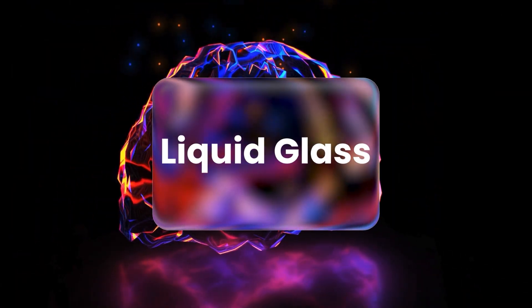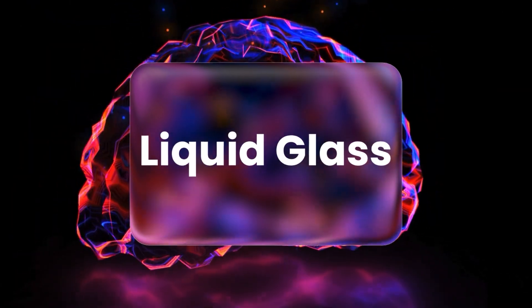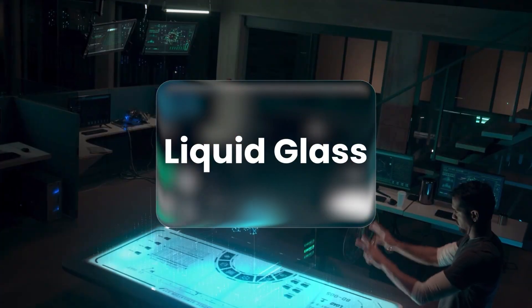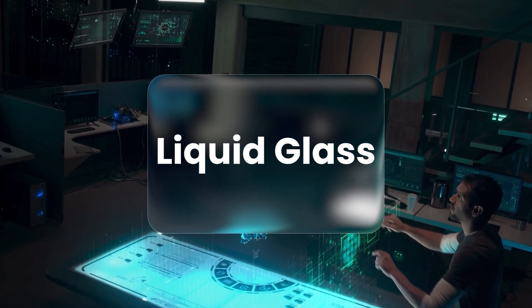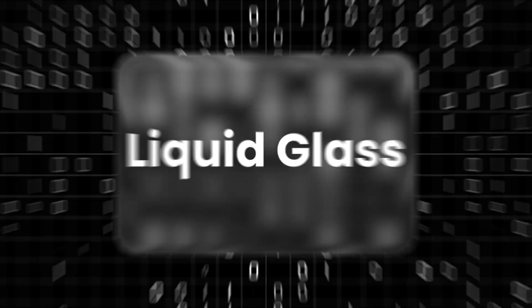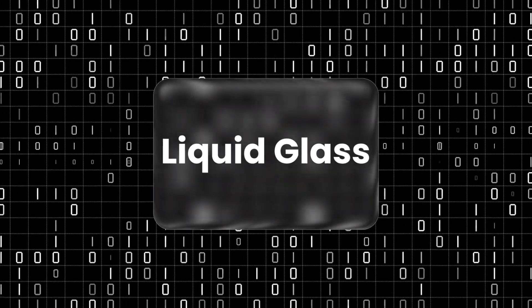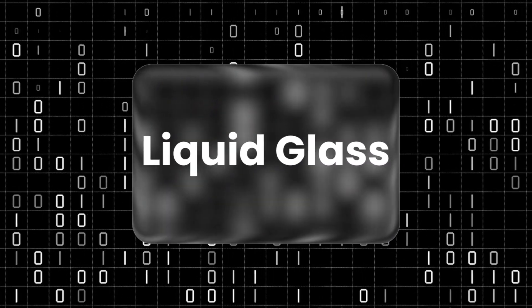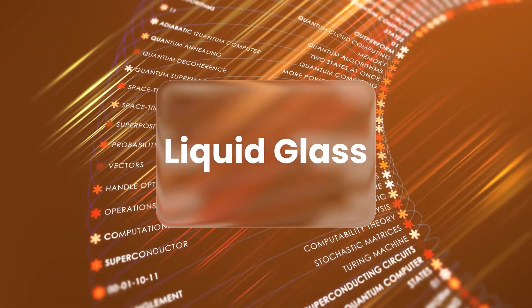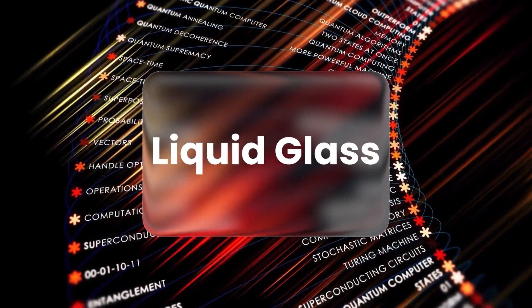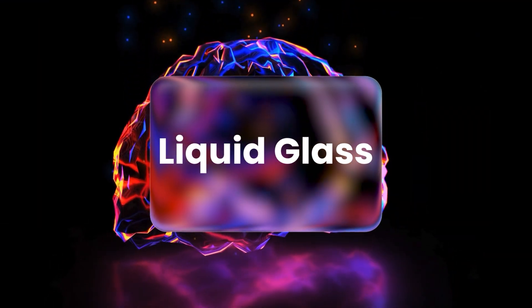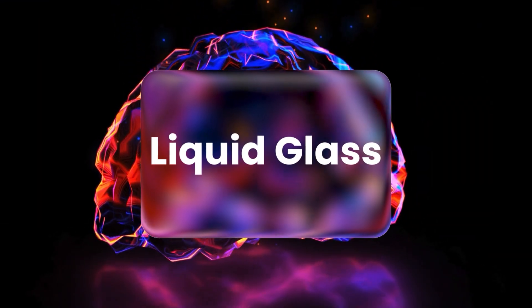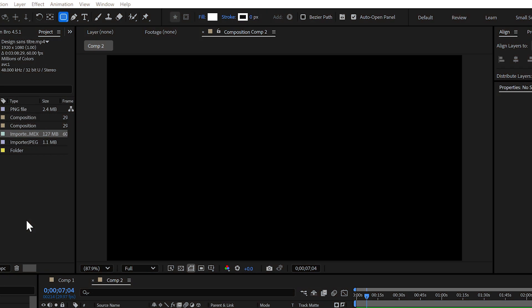Today, I'm going to show you how to create this liquid glass effect in After Effects. And trust me, it only takes a split second to set up. This is the kind of effect you've probably seen in Apple ads or high-end motion videos. If you try to do this manually, it will take you at least 20 minutes. But let's be real, it's way faster and smarter to just use the script and save yourself a ton of time.